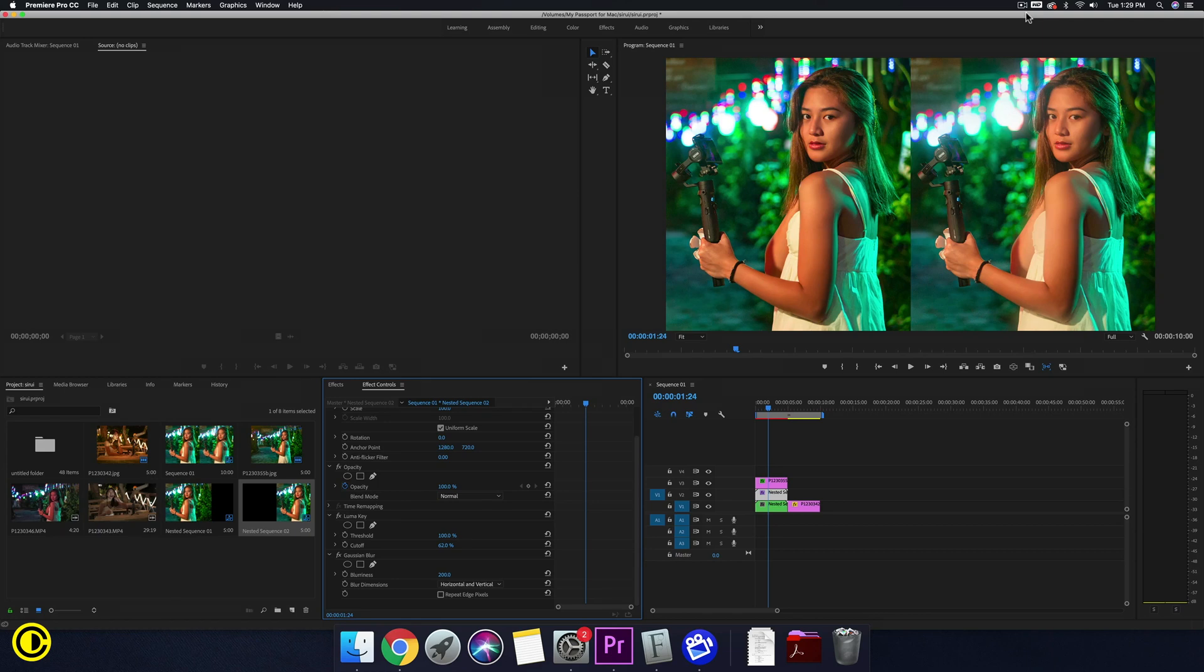Hey Filmmaker, Shung Lee here. In this video we're going to show you how to do a Pro Mist glow effect inside of Premiere Pro.